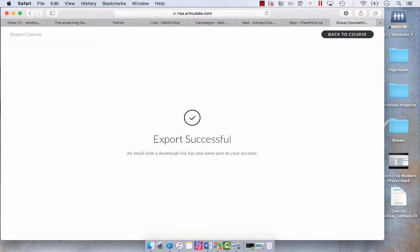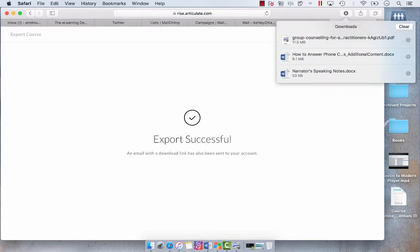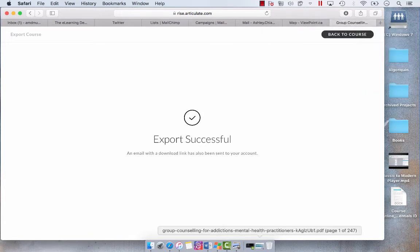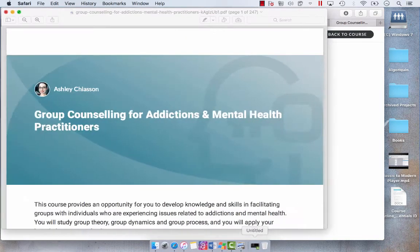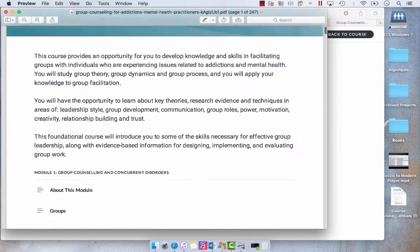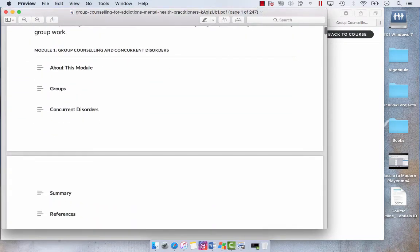The export was successful. If I select my Downloads tab, you'll see that it popped up here, and here is the export of our course.